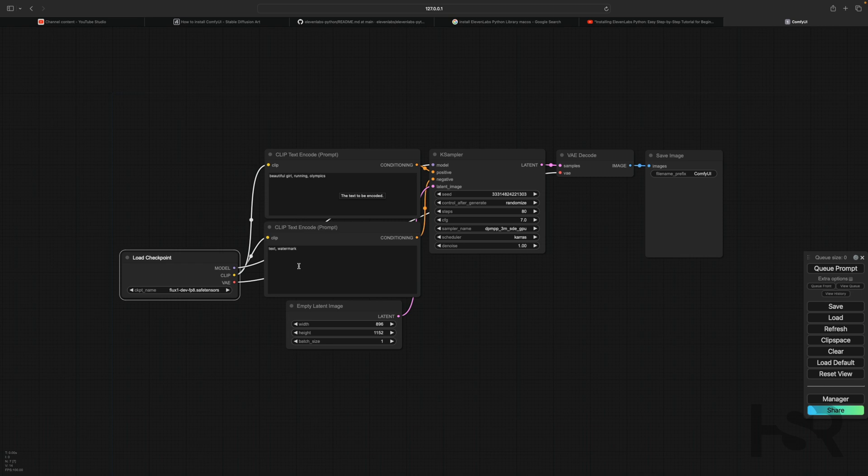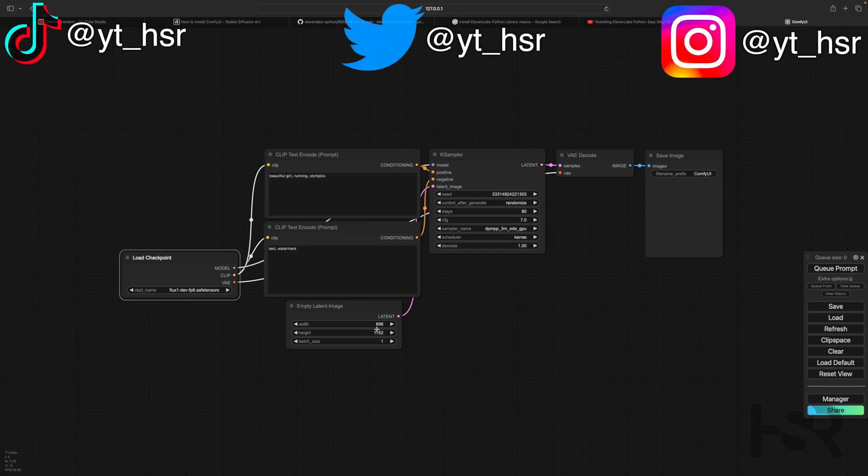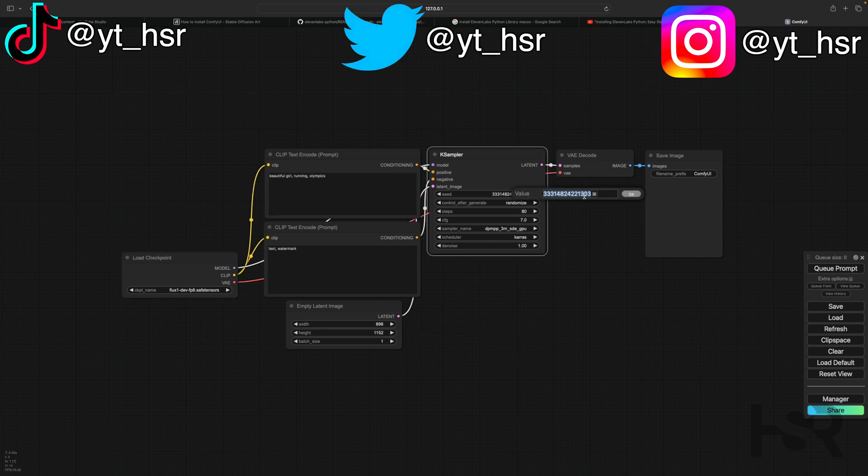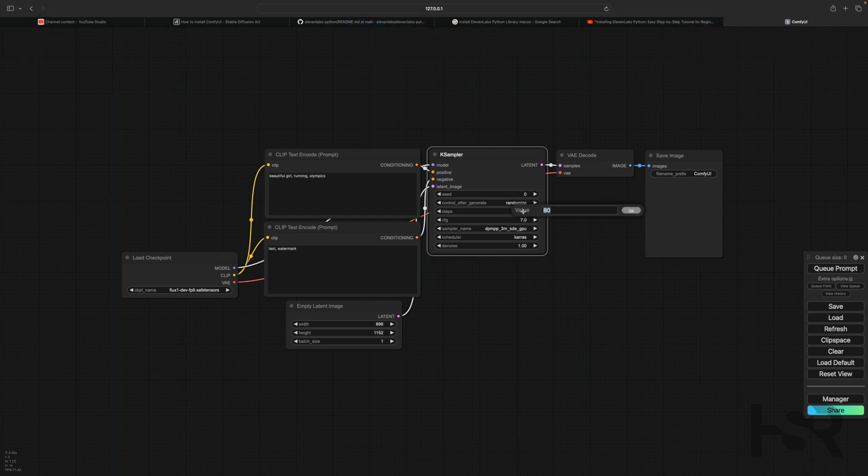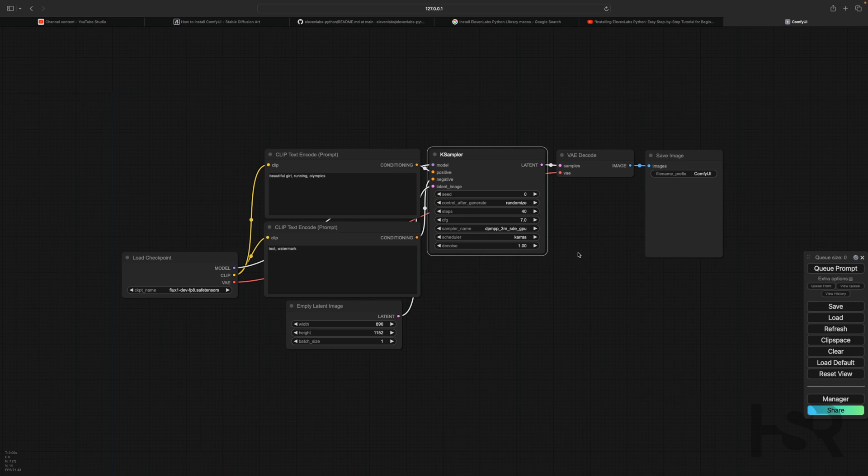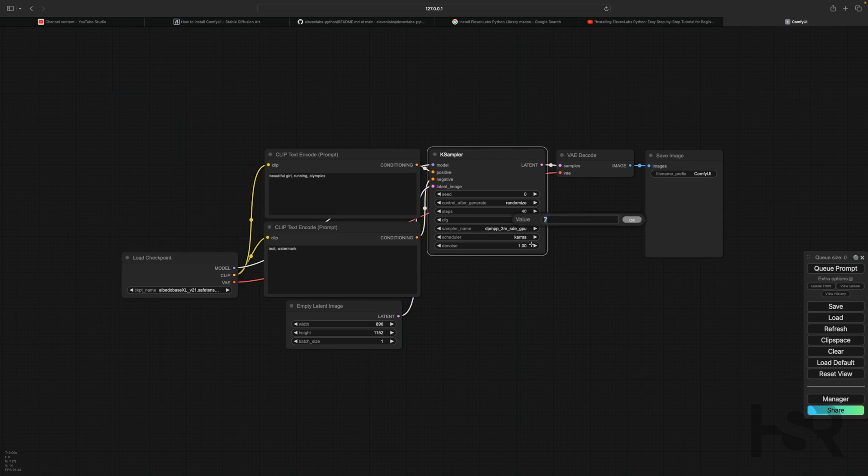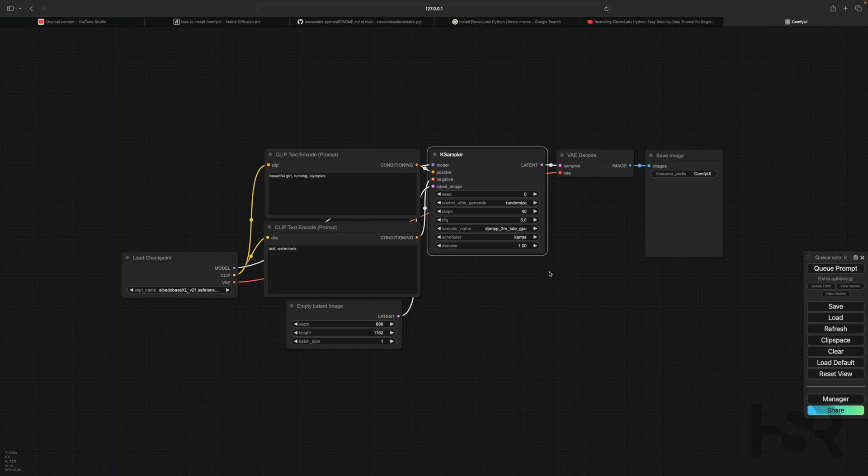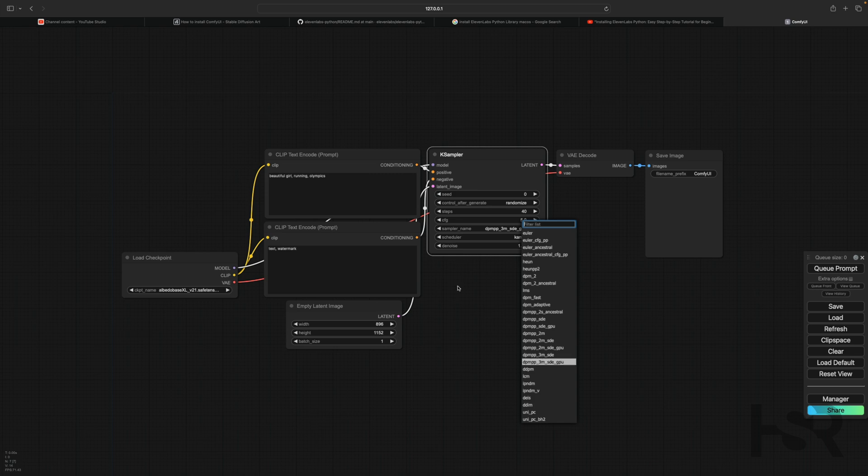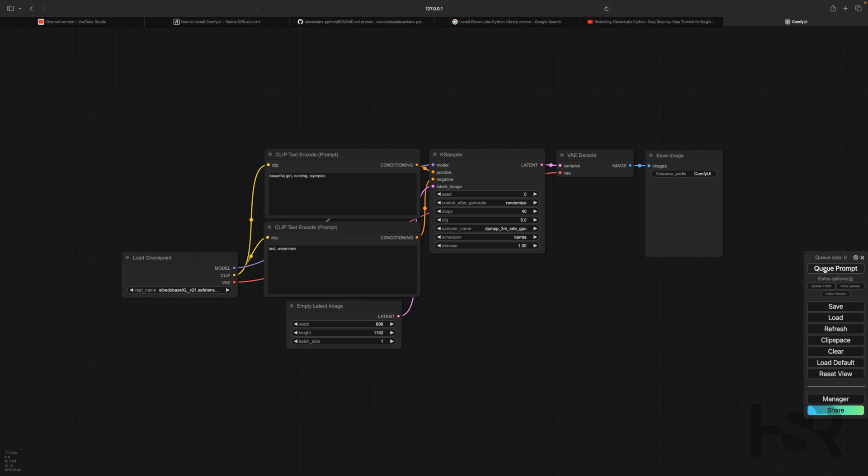This is what it is and it's basically very simple. So what you do is you load your model, whatever you want. So let's use Flux because Flux is all the rave and rage these days. Running in the Olympics, watermark, text mark, don't want it, and yeah that sounds about right. So I want it in portrait mode and just seed value randomized. I'll set the steps to 40.